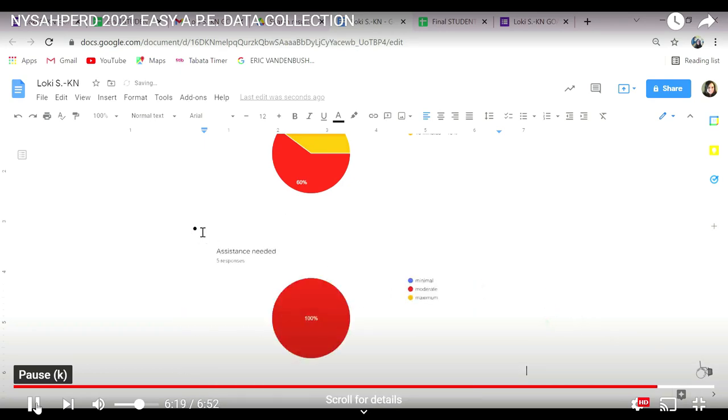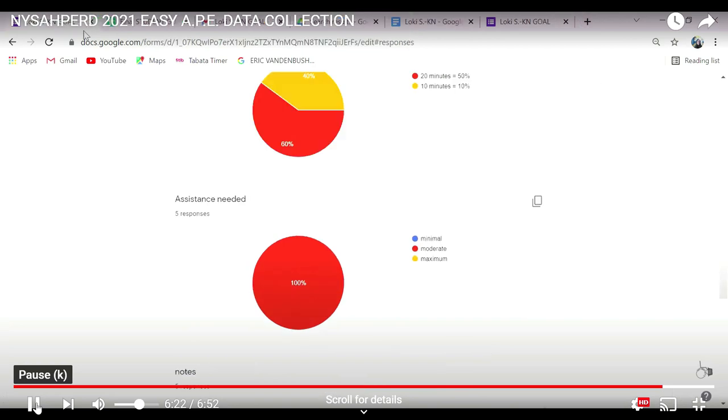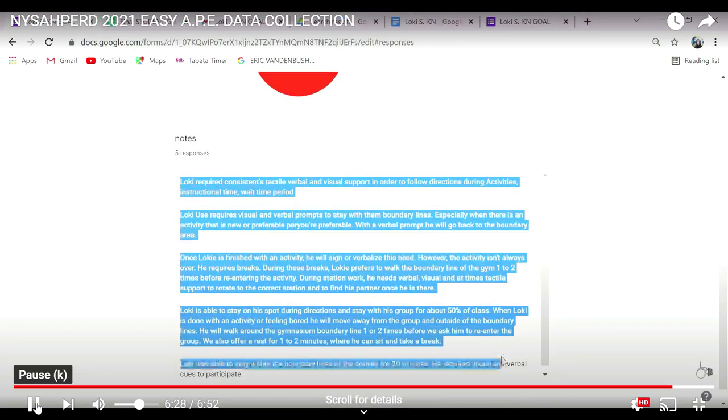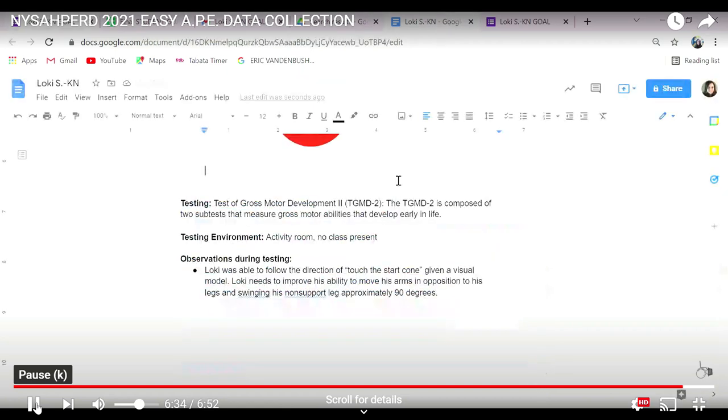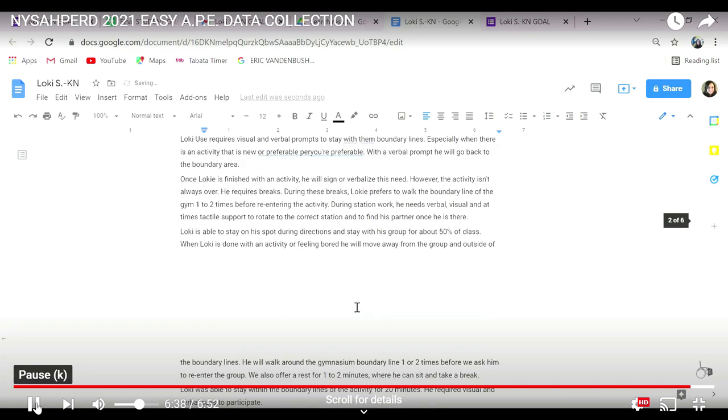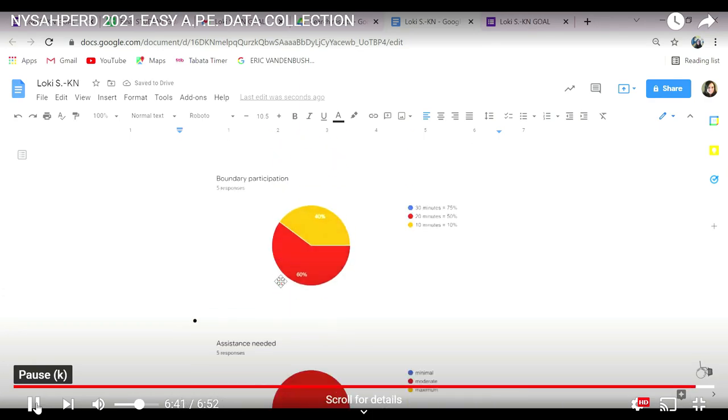I know I am. This is a great easy way for them to see exactly how this kiddo is doing. Again, you could also copy these notes over so you don't have to rewrite the wheel. You can just copy and paste your notes right in, and there you have a beautiful annual review report.